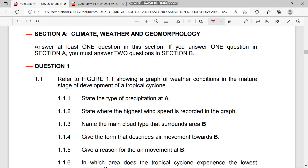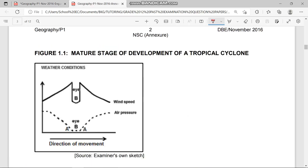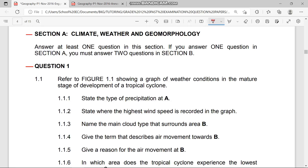Tropical cyclones are always present during exams, so please pay attention. Question 1.1 says refer to figure 1.1, which shows a graph of weather conditions in the mature stage of development of a tropical cyclone. The first thing that must come to mind is how destructive this specific cyclone is at its mature stage.